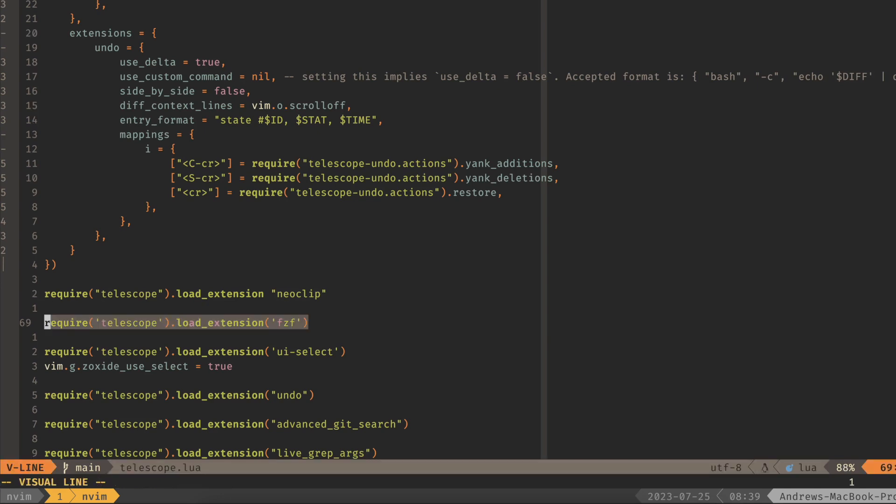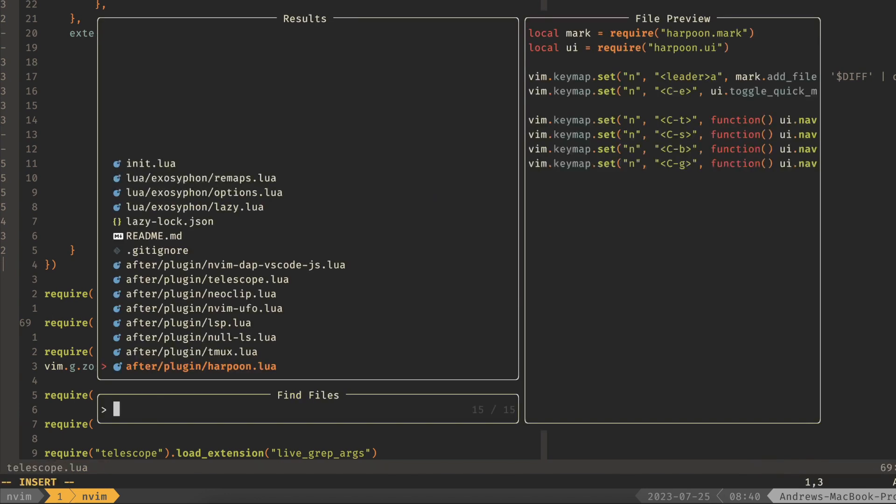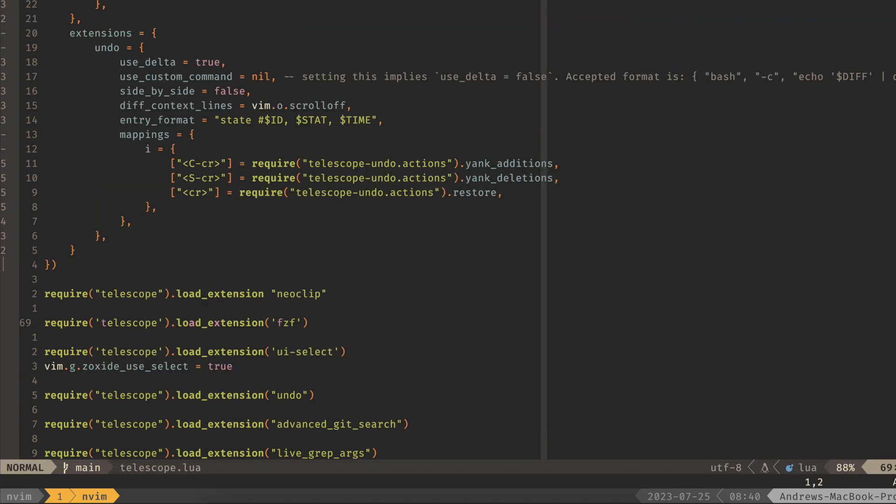This one is for using fzf, so I can, whenever I'm doing find files, I can use fzf syntax, which gives you a few more options in being able to search through files and exclude or include files.